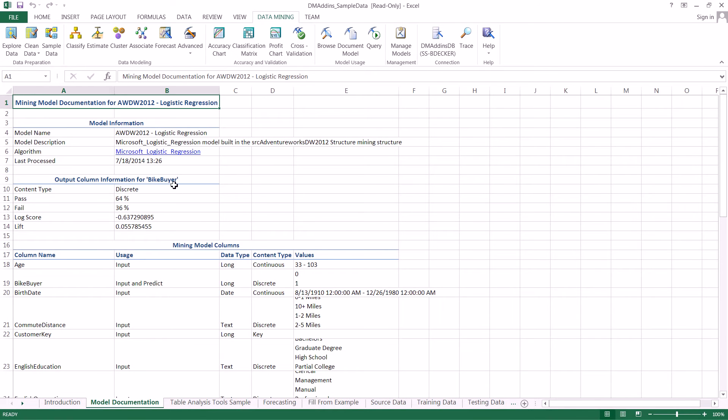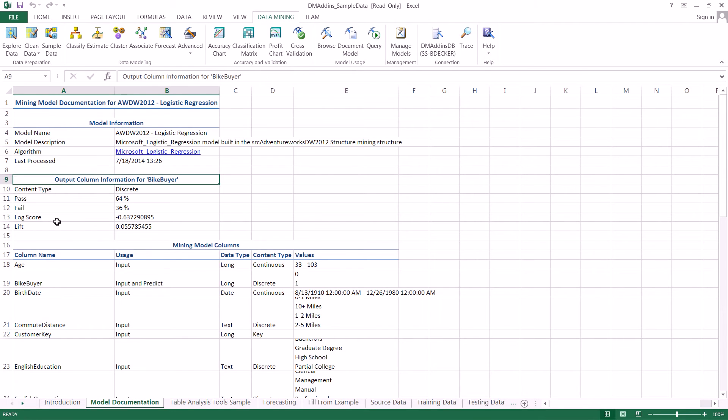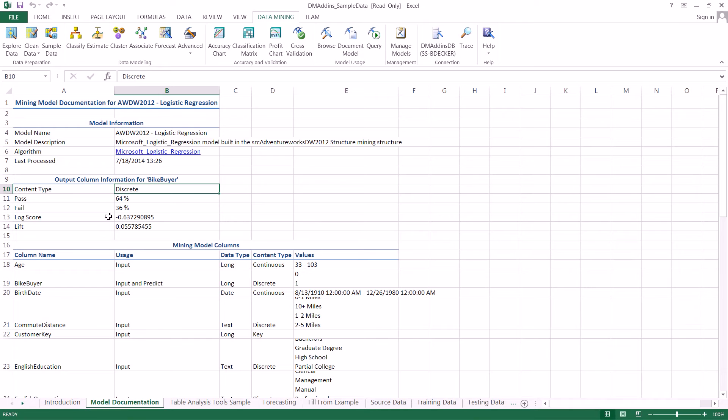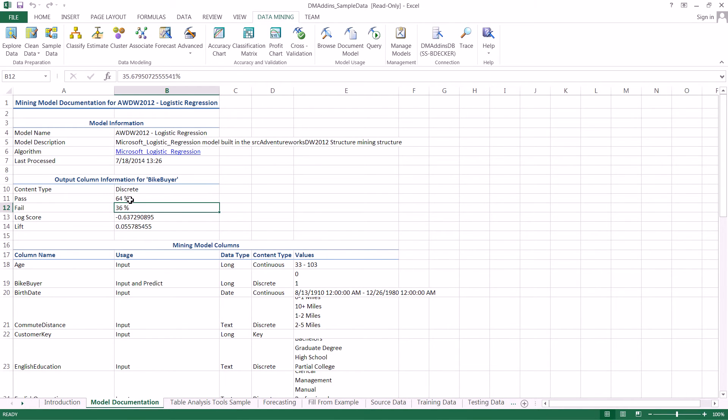Here's information about our logistic regression model. Some we've seen before, such as the model name and description, but there's also information about the actual output. In this case, it was discrete because someone either bought a bike or they didn't. There's also information on how well the model performed against test data: 64% passed, 36% failed.